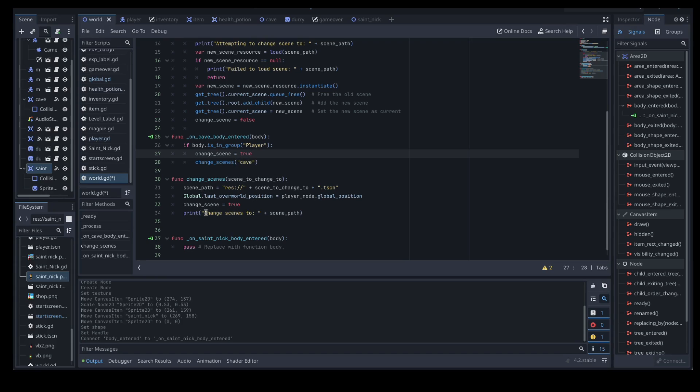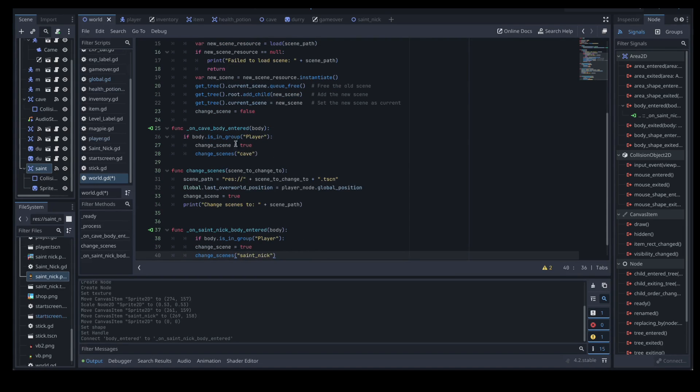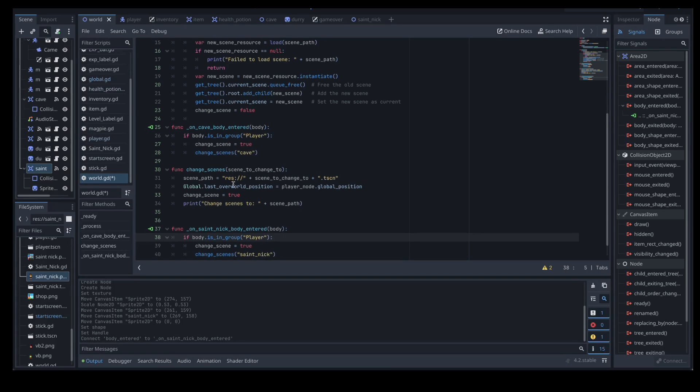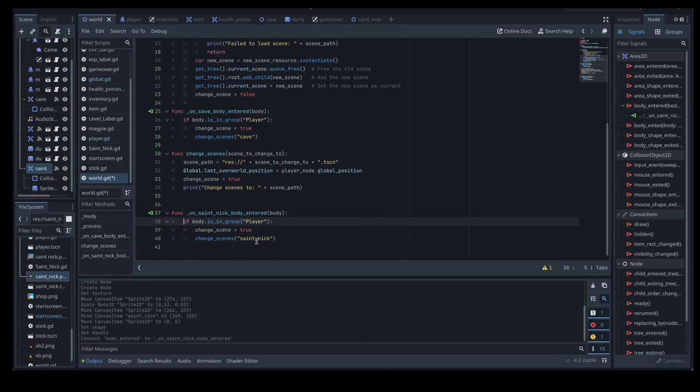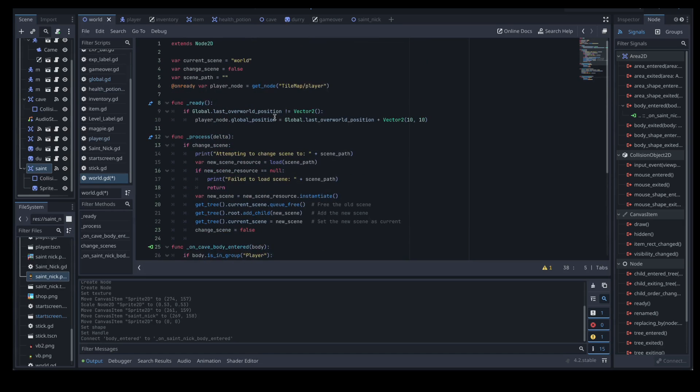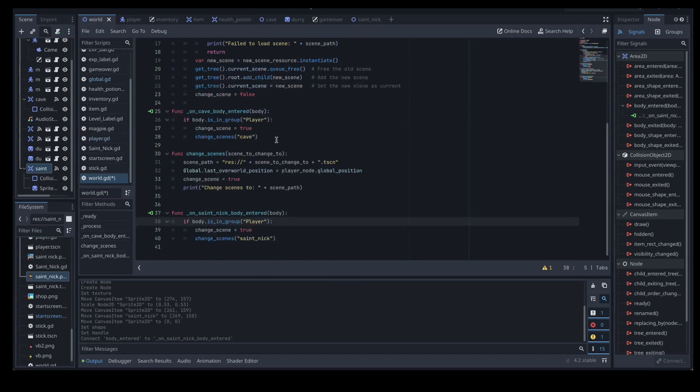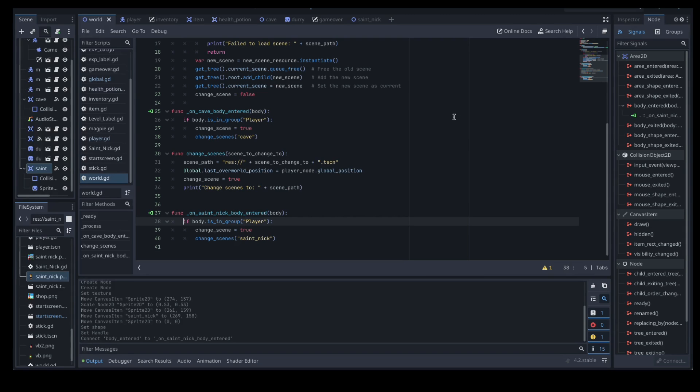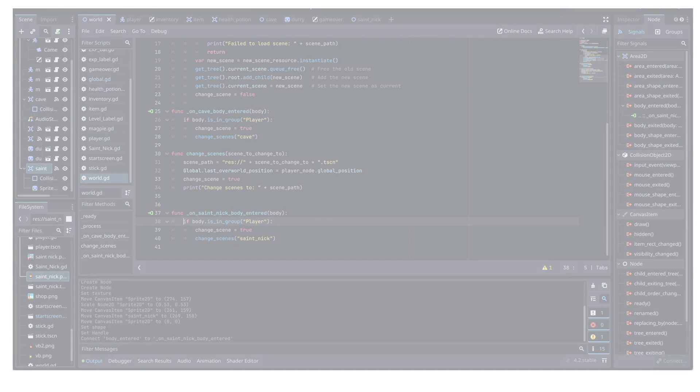And we've sorted out the change scenes function. So now we need to do our Saint Nick, sort him out. So what we're going to do is paste in this little bit here which is just the same as what we've done above for our on cave entered but it's just slightly different. We've got a different scene here. Have we made that scene yet? I don't even recall. No I don't think we have. So that now is our updated world script where we're handling where our player appears when we re-enter in that as well. So let's save what we've done there.